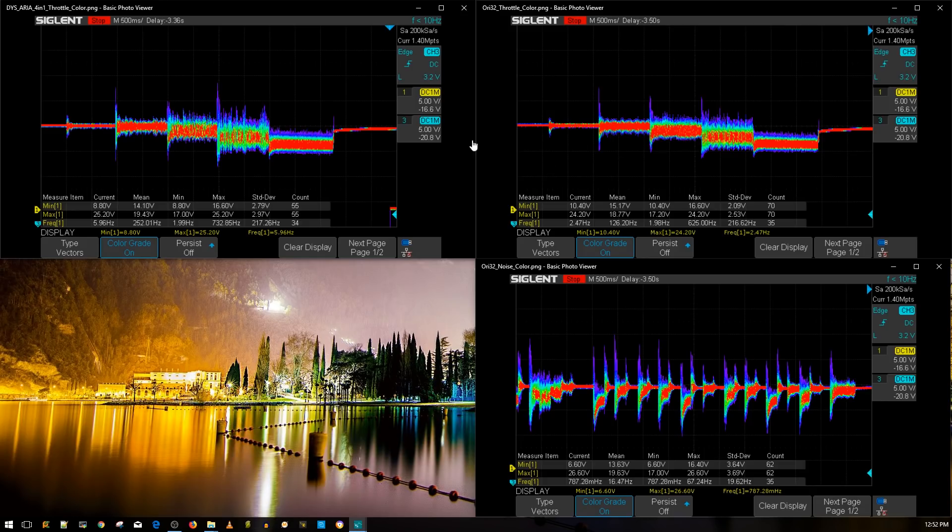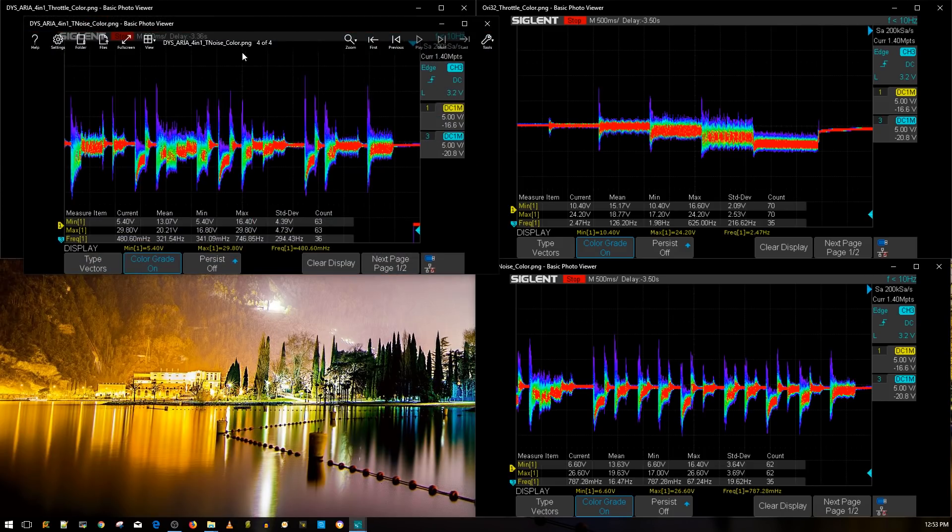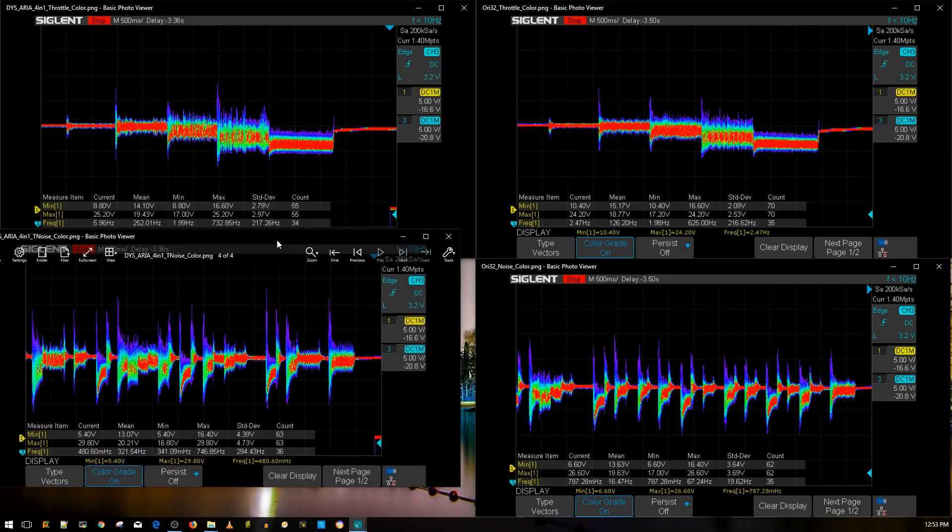It's better than the DYS ARIA as you can look at that look how much cleaner it's running in this area right there. For a 20 by 20 stack this is pretty damn impressive. So this is just the throttle noise level let's go ahead and do the simulated aggressive flight maneuvers here.